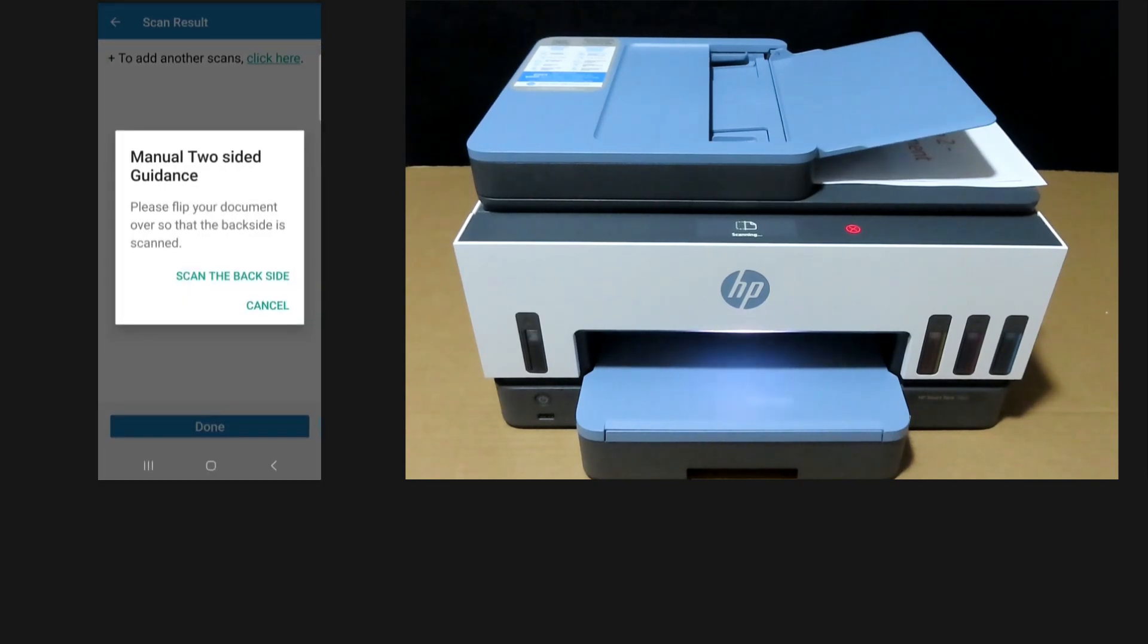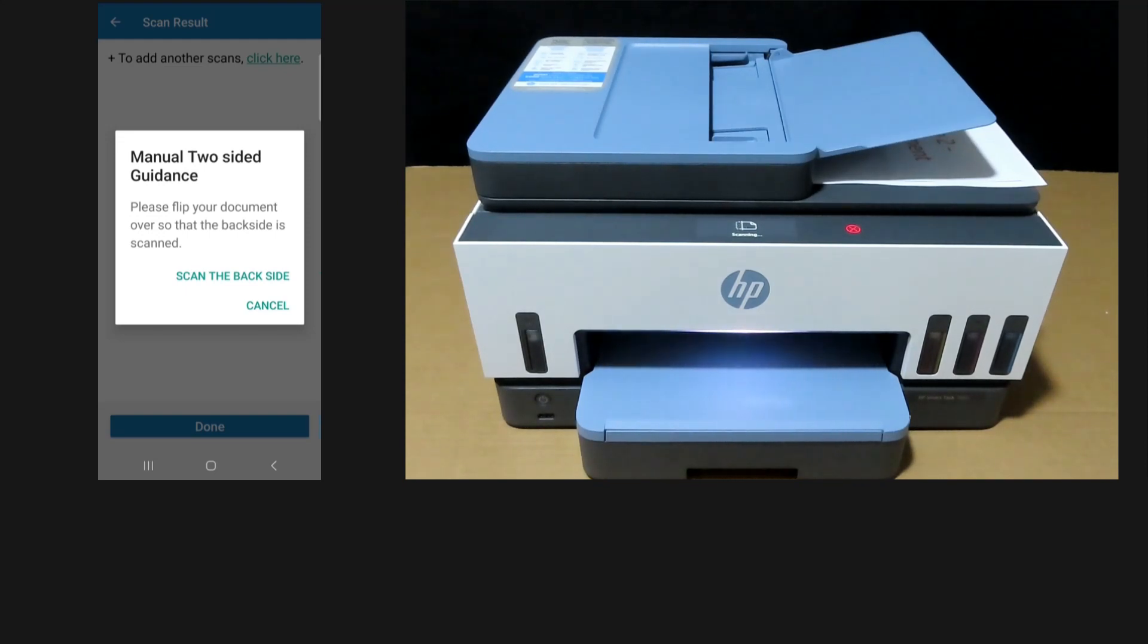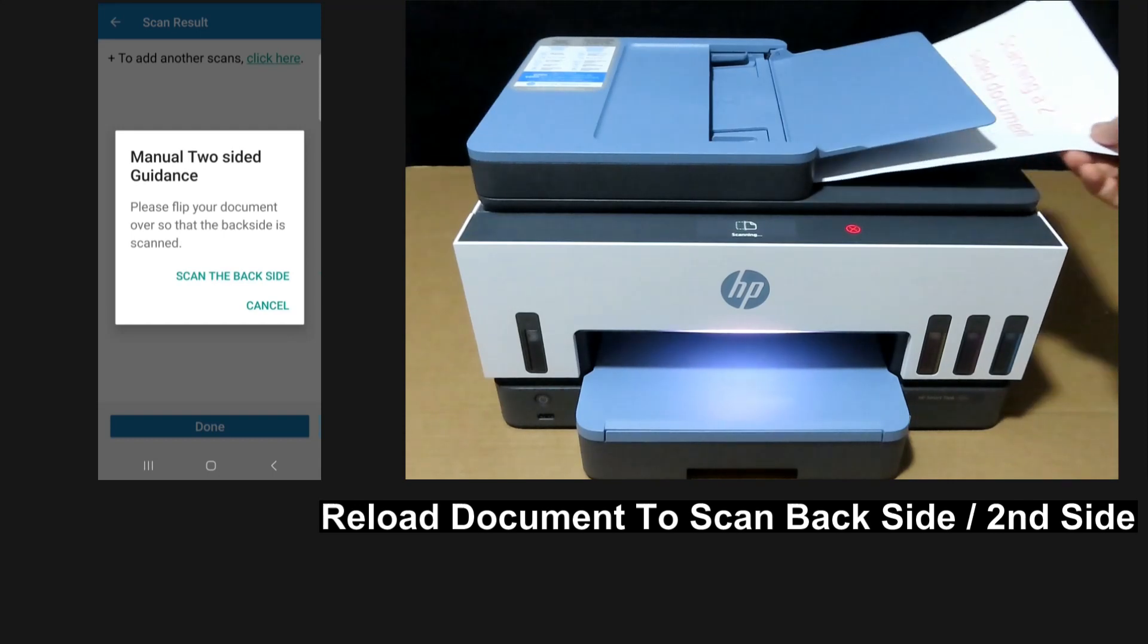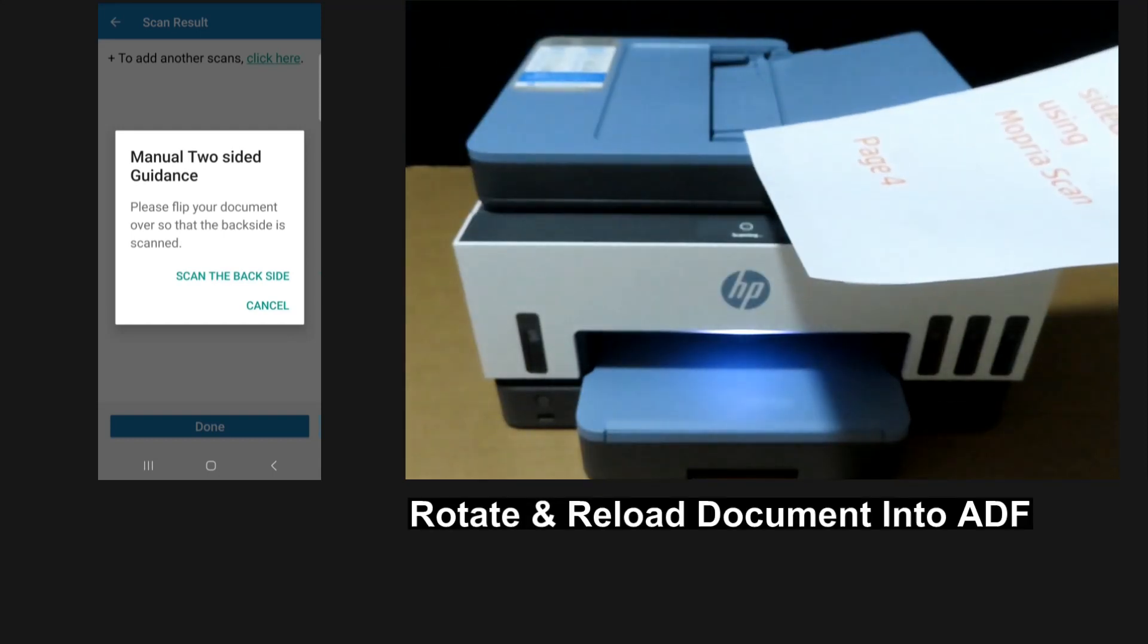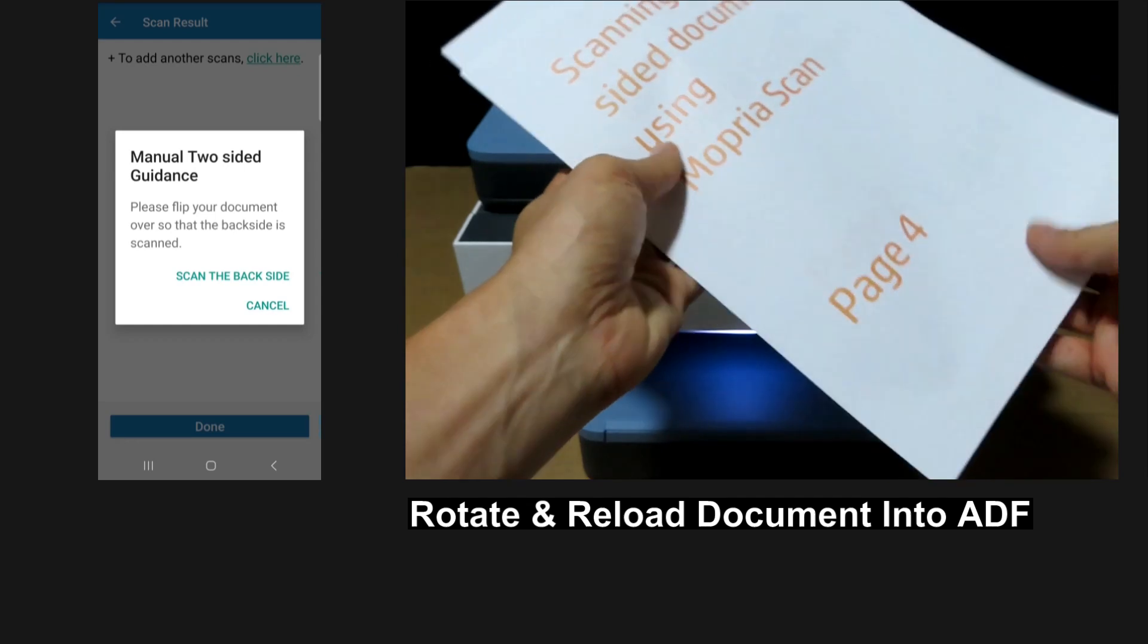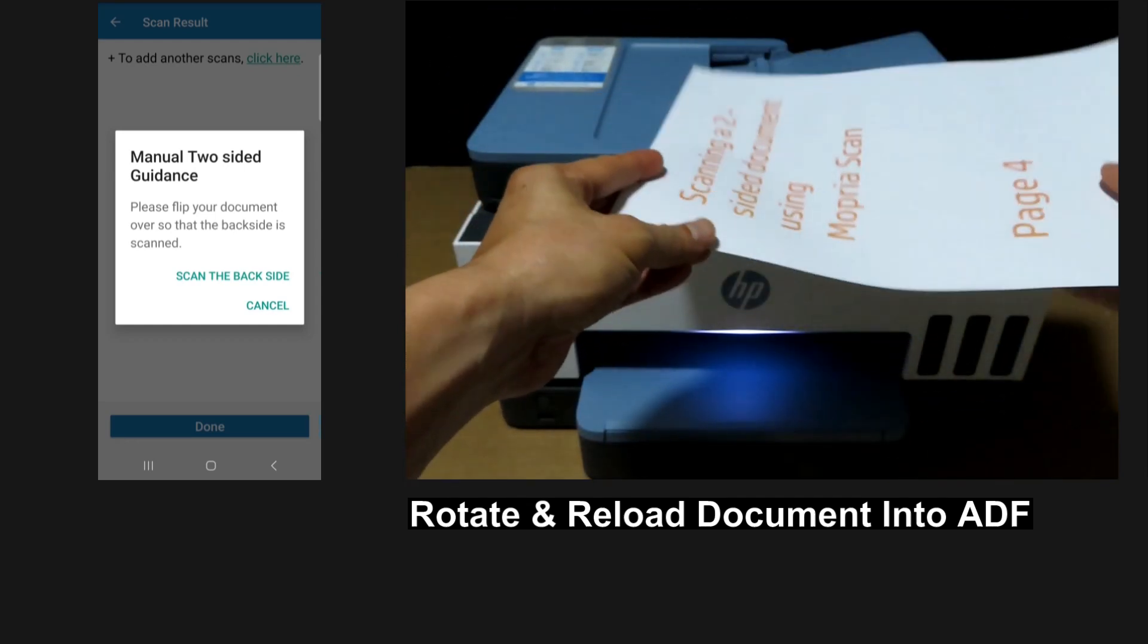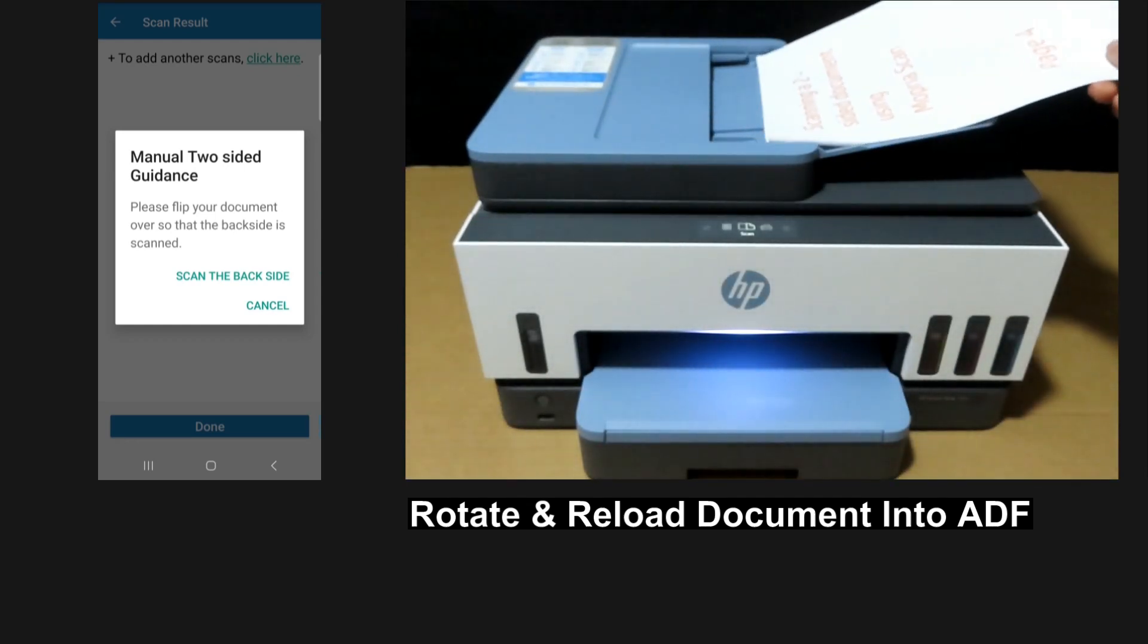Now, the front side is scanned. Here's how to reload the document back into the ADF to scan the back side. So this is the orientation. We need to rotate to scan page 4 and page 2. Let's put it back.